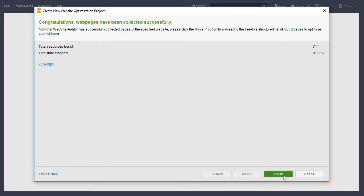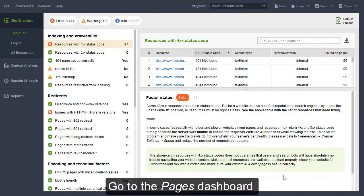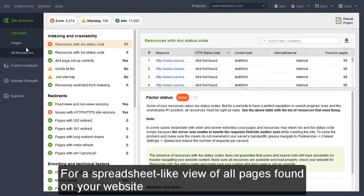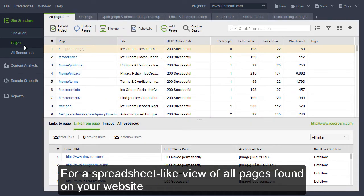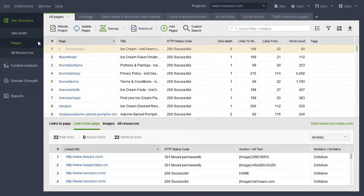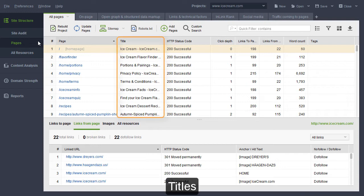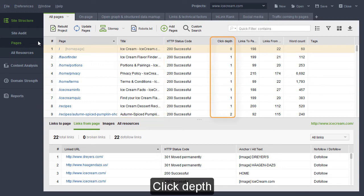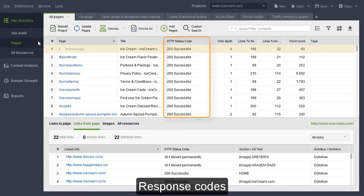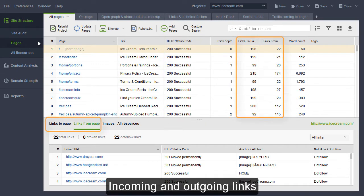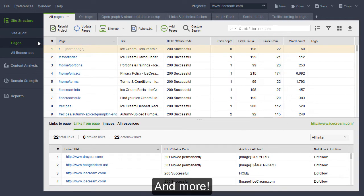Now, go to the Pages dashboard for a spreadsheet-like view of all pages found on your website. Here, you will also find all kinds of stats: titles, click depth, response codes, incoming and outgoing links and more.